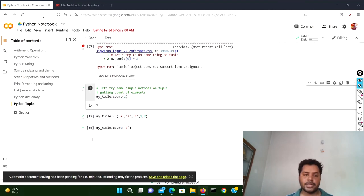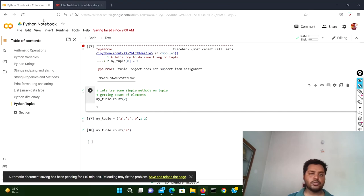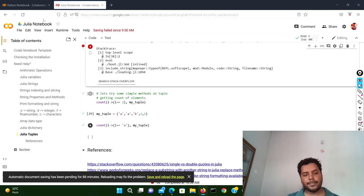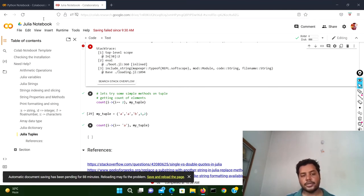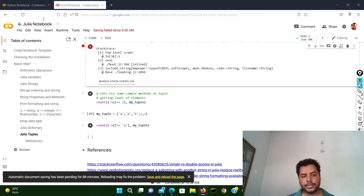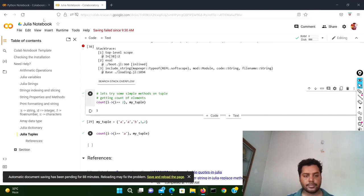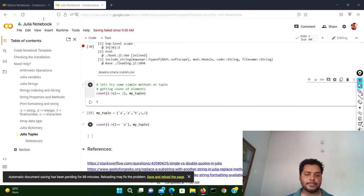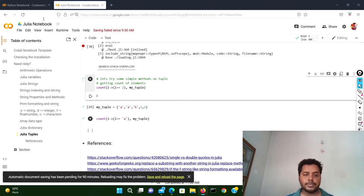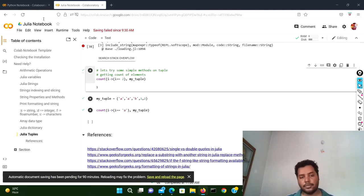In the Julia notebook you can do the same thing, but the notation is slightly different. You use the count function with a lambda-style notation: count(i -> i == 2, my_tuple) — meaning if i equals two, give the count. If I run this cell, you can see two has appeared only one time, so it returns one.